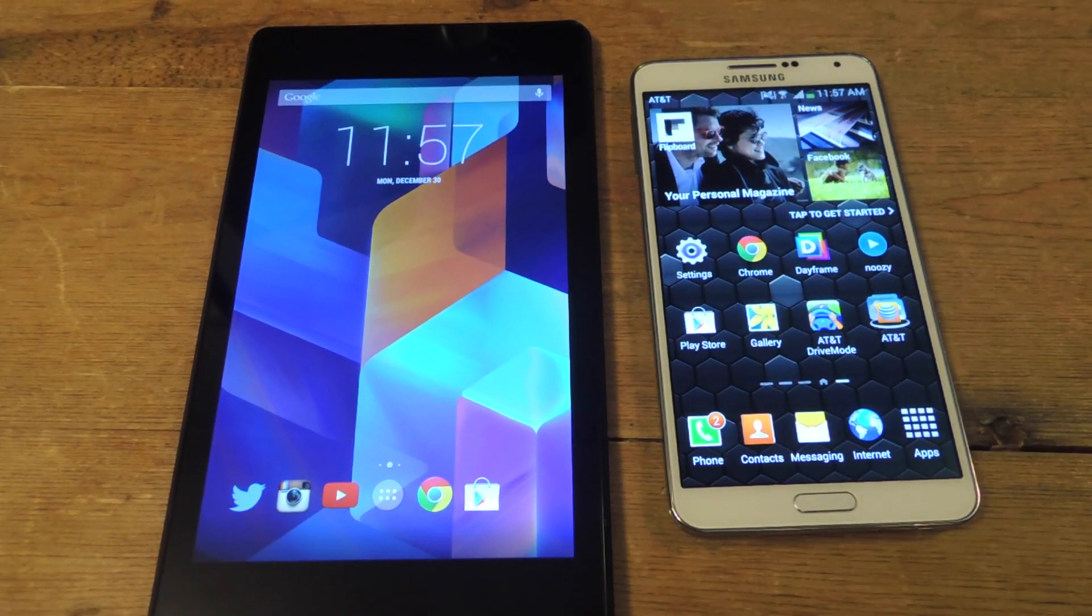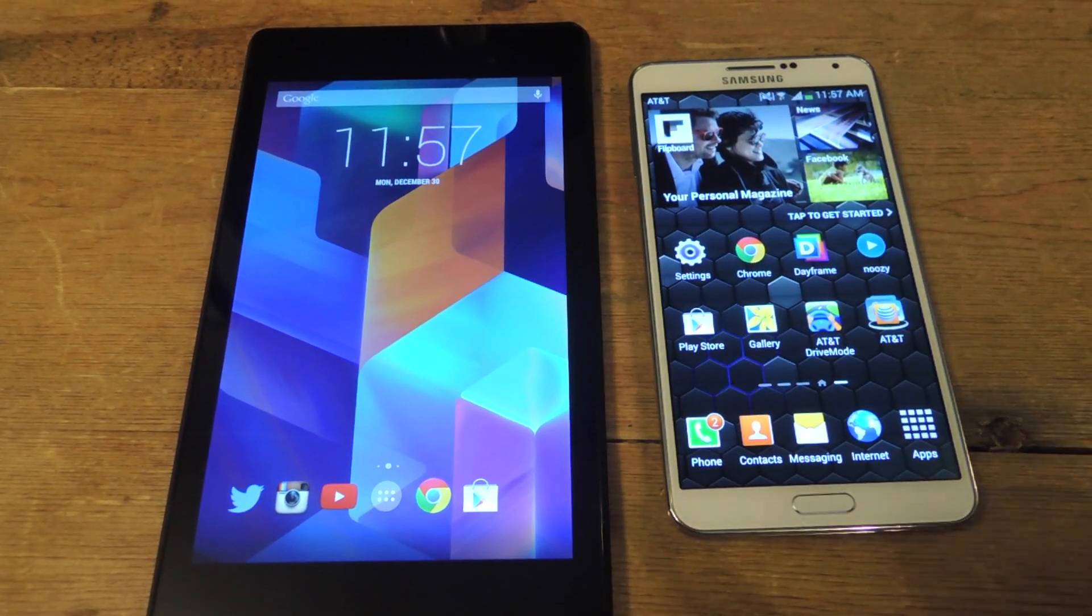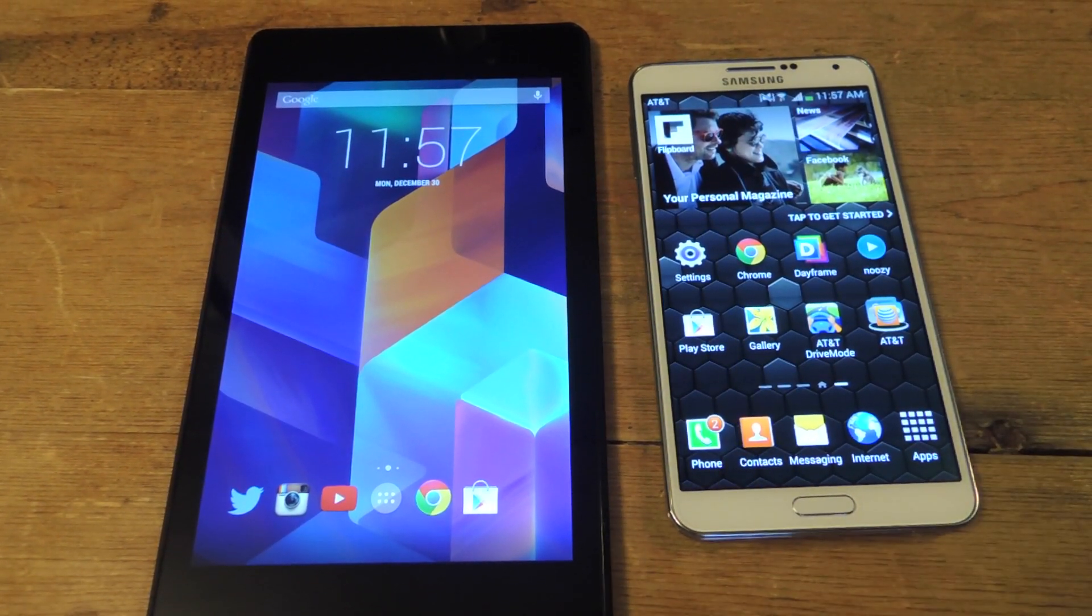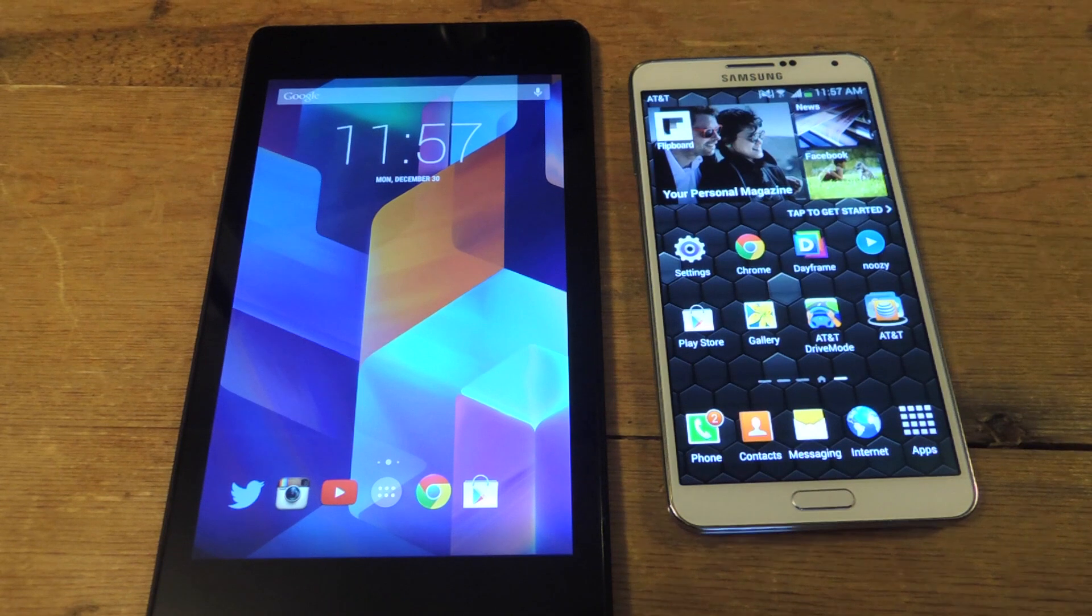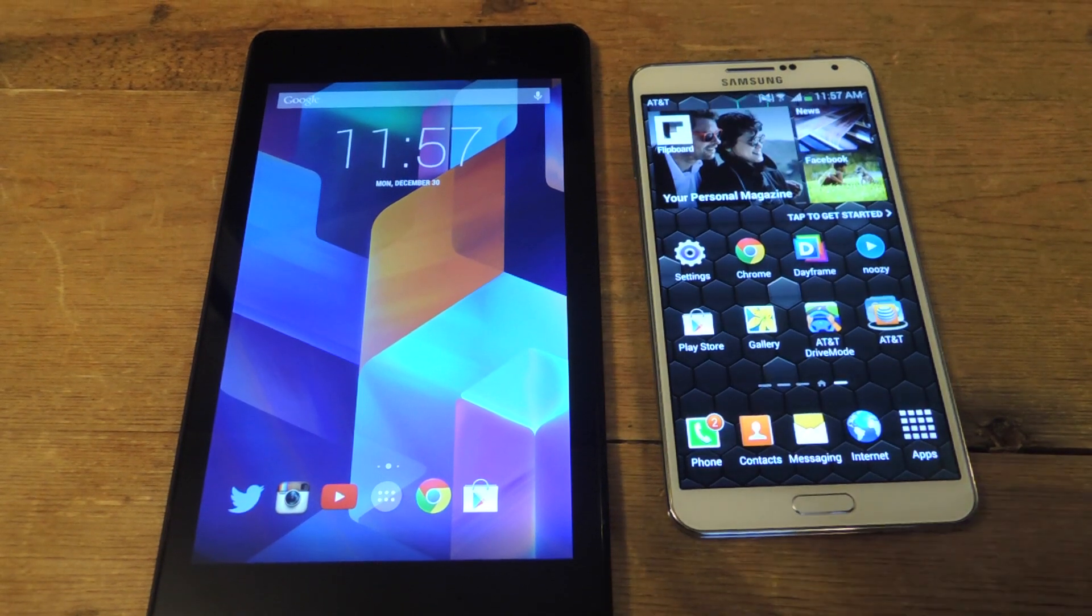What's up, everybody? It's Neil with Nexus 7 SoftMotor and Nelson with Galaxy Note 3 SoftMotor.